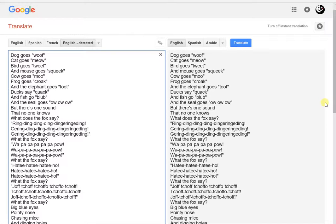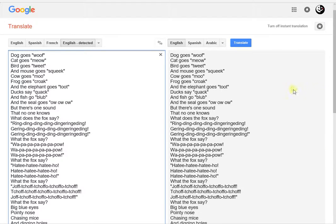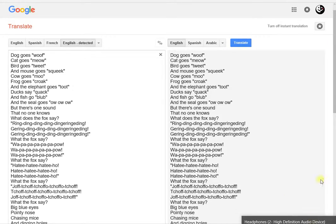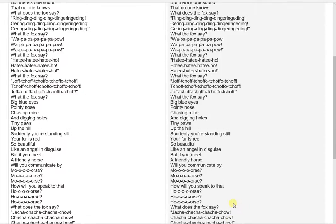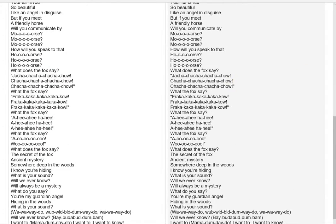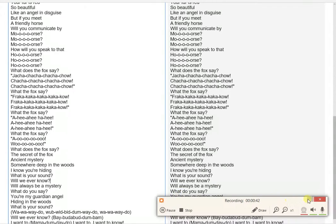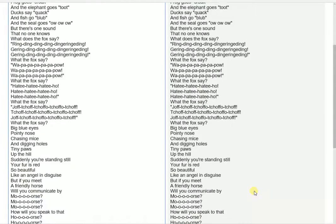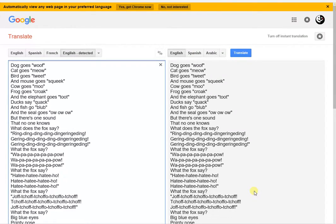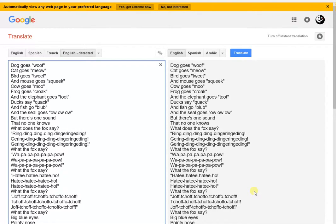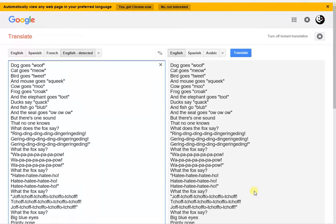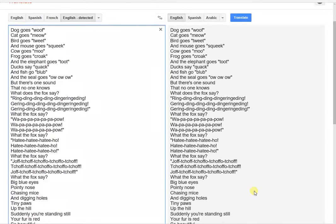What does the fox say? What the fox say? What the fox say?